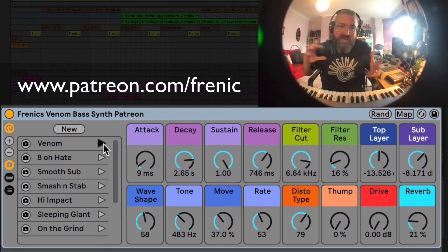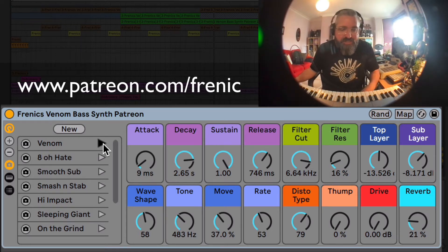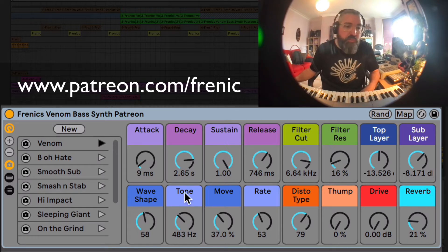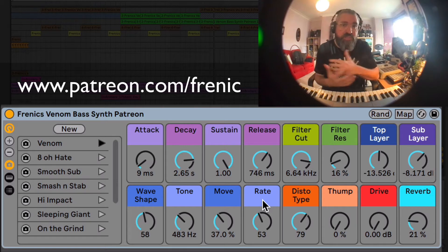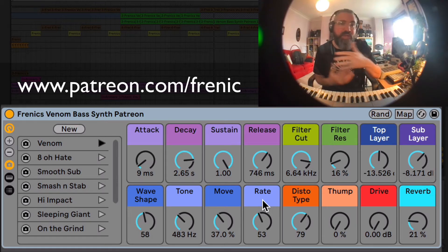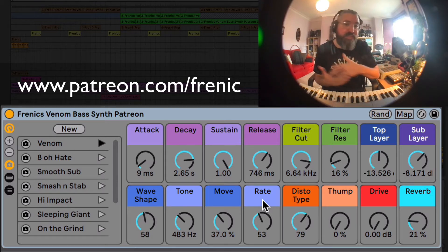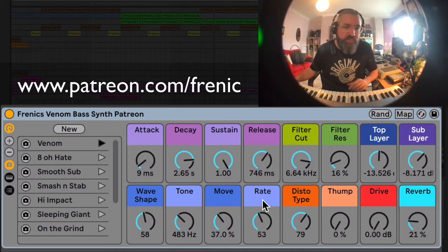You can hear that kind of evolving motion, which is the key signature to this synth I designed. We control that really with the tone, move, and rate controls — and essentially what it is, is some notch filters kind of swinging around and intertwining with each other to create interesting movement and timbres.